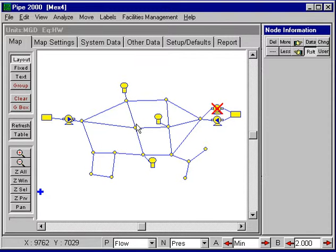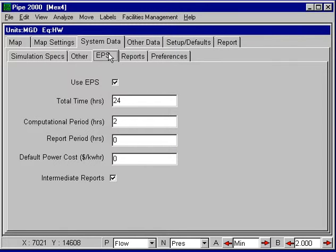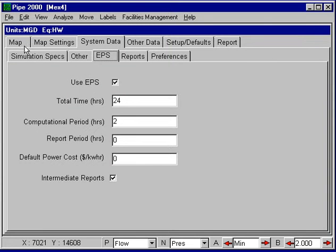Once you've set up a regular simulation, it's very easy to set up an extended period simulation. We need four types of data. There's system data and under system data, EPS data. We're doing a 24-hour simulation at two-hour increments. We could put in a power cost and do a power cost calculation.